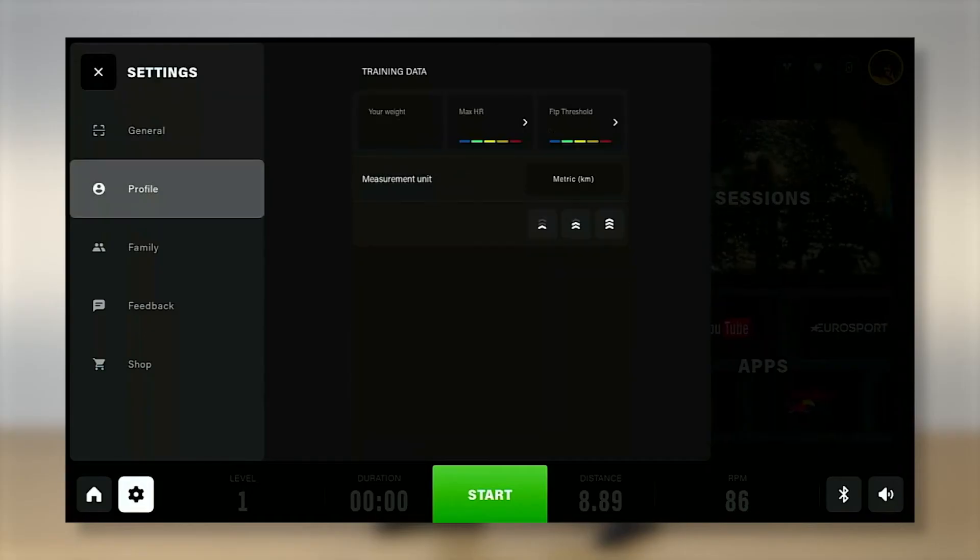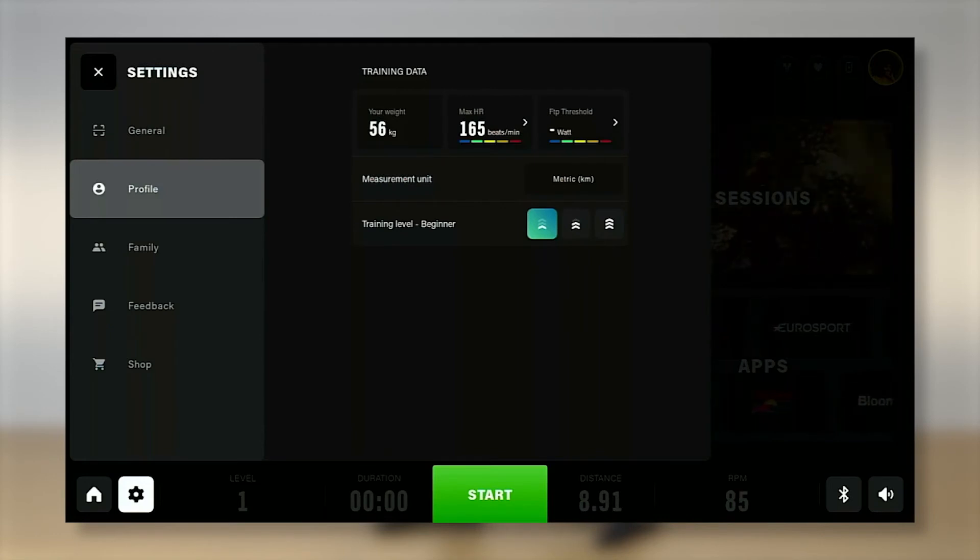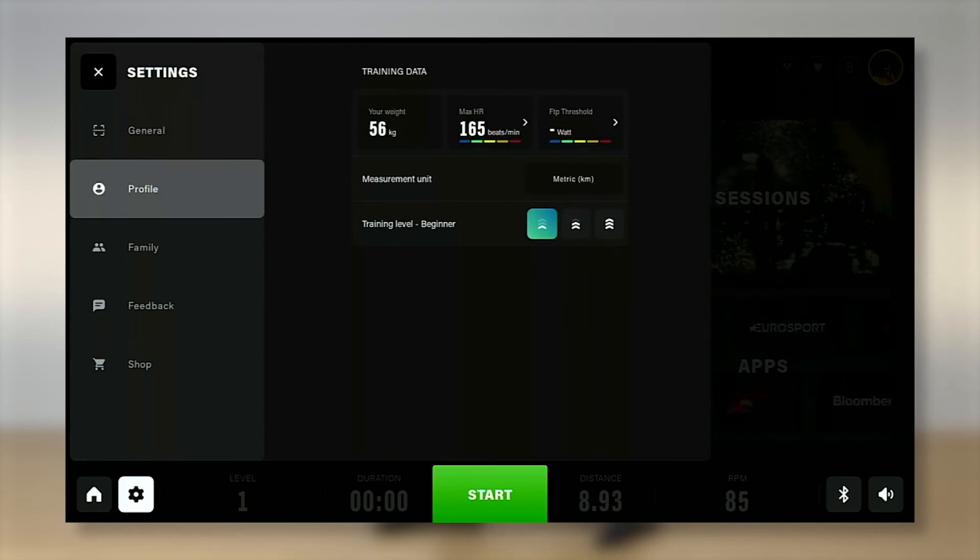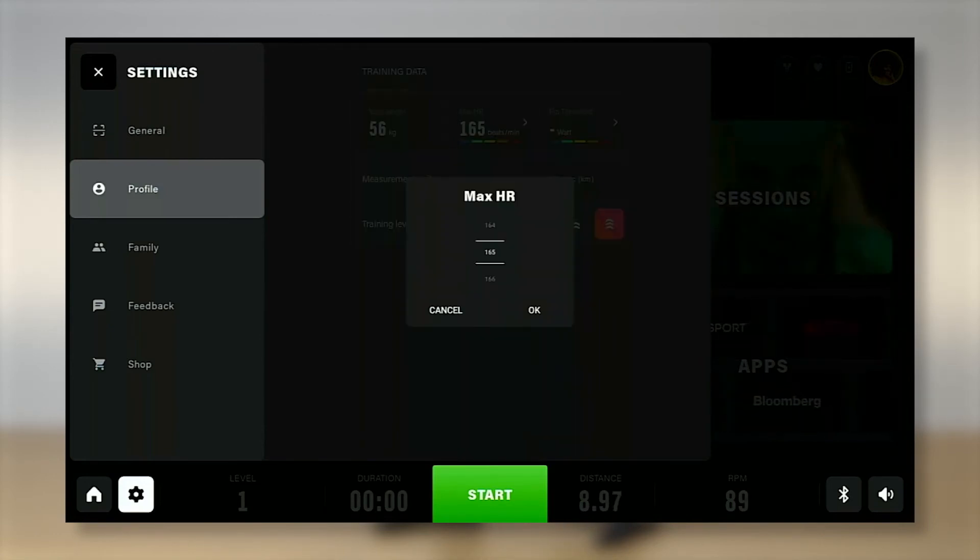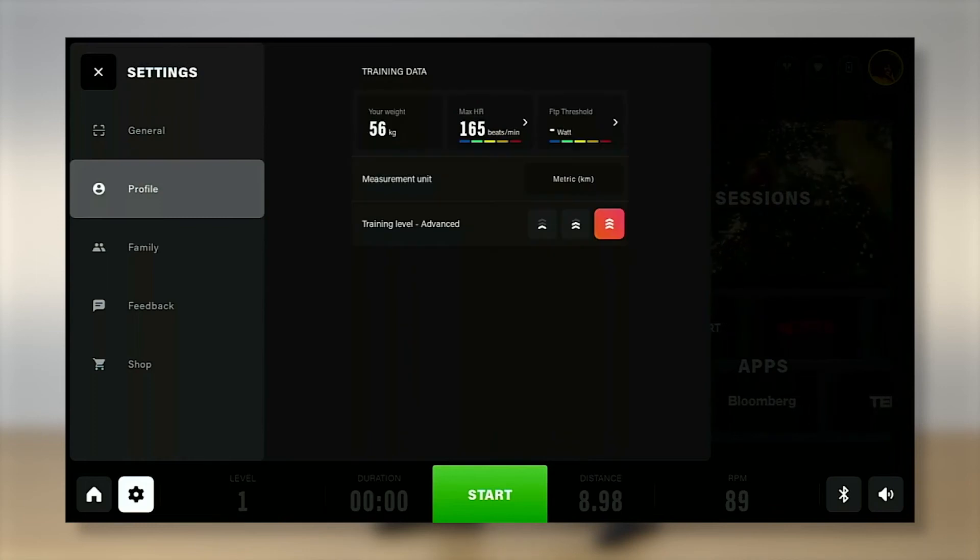We can see profile, which is synchronized with our Technogym account. We can set our maximum heart rate and threshold power.